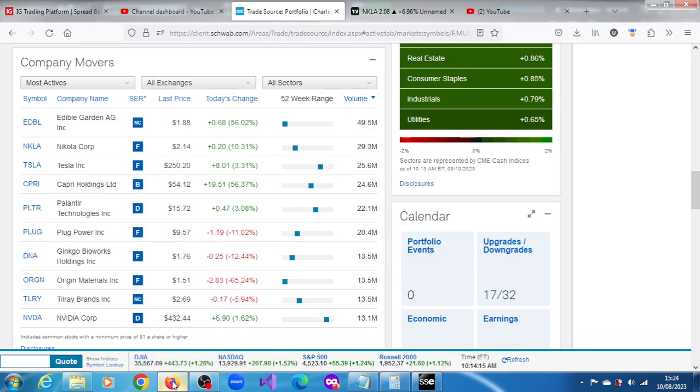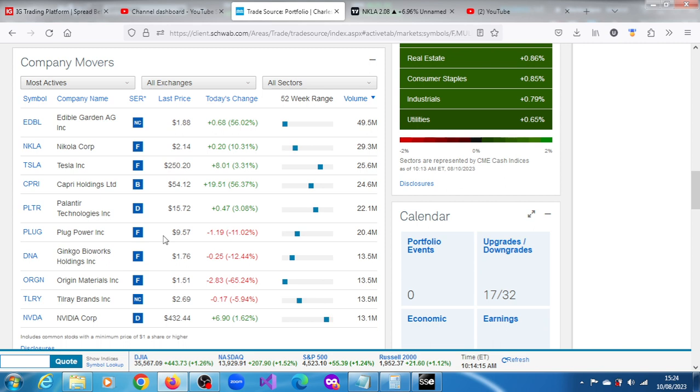It's the second most active stock apart from Edible Gardens. Edible Gardens is up or is the most active because of some reason out there. It's more active than Tesla.